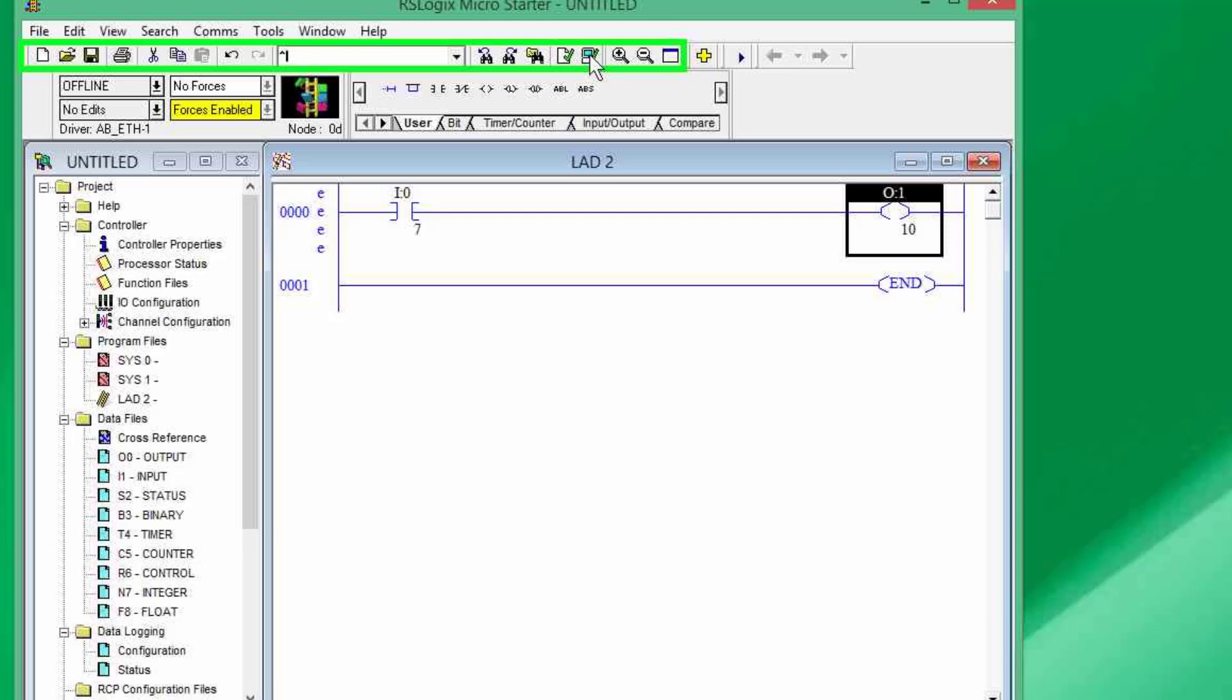So, what the simple program is going to do is, whenever I press this seven number input that it goes high, the output number 10 will go high. So, I have attached an LED with output number 10. So, it should glow.